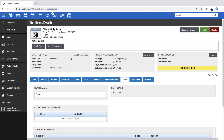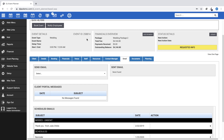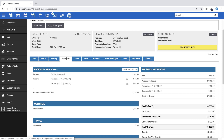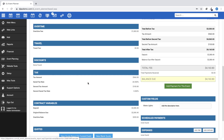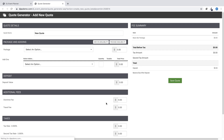If your client is interested in perhaps a different package or would like to add additional add-ons to their financial plan, then you can create a new quote on the Financials tab. On this tab, scroll down until you see the buttons labeled New Quote Based on Current Event and New Blank Quote. If you want to start over with a completely new quote for this event, choose the New Blank Quote option.